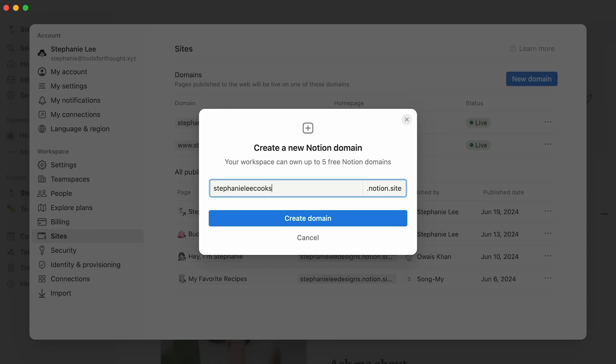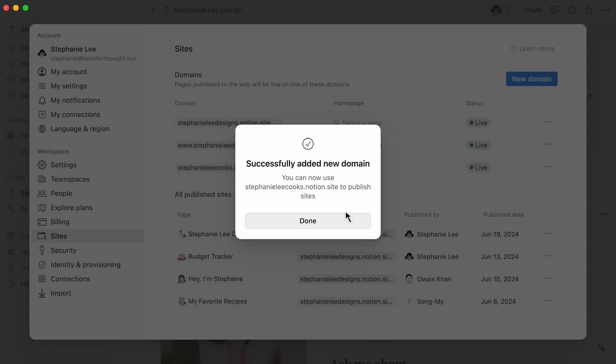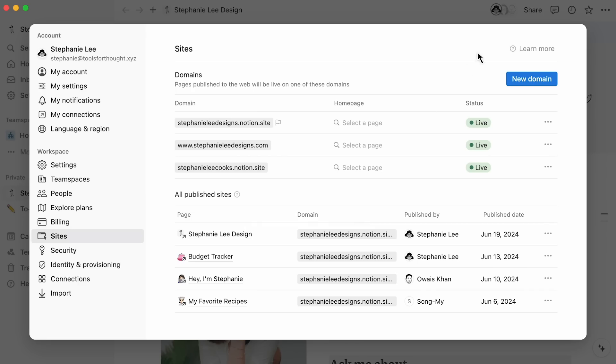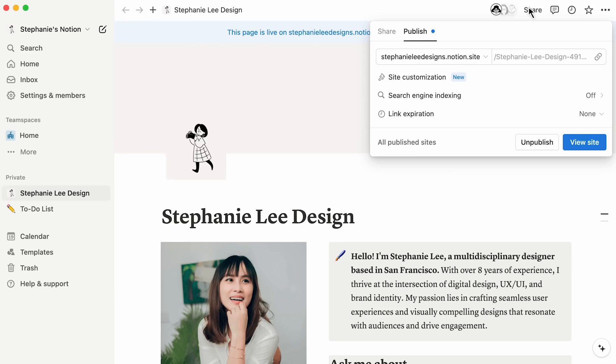Once set, pages shared to the web will be under yourdomain.notion.site. Back in the Publish tab, you'll get to choose which domain you want to host your site on.